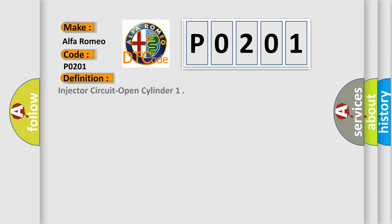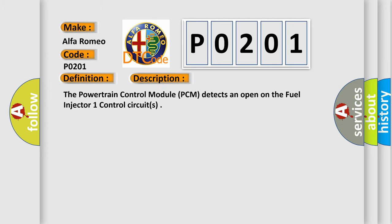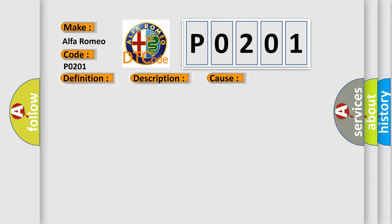The basic definition is: injector circuit open cylinder. And now this is a short description of this DTC code. The powertrain control module PCM detects an open on the fuel injector 1 control circuits. This diagnostic error occurs most often in these cases.